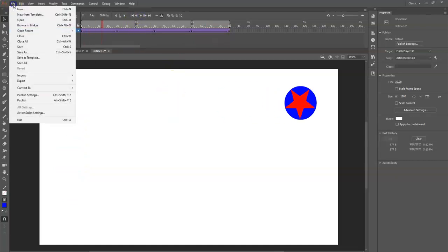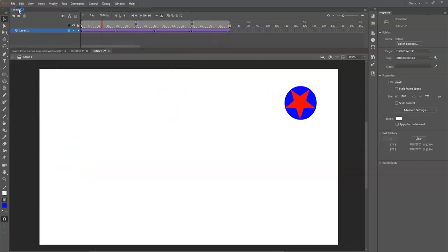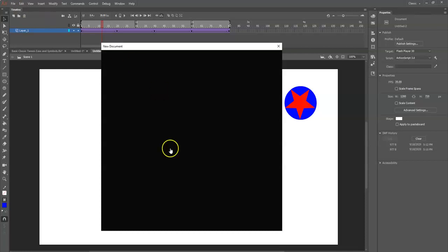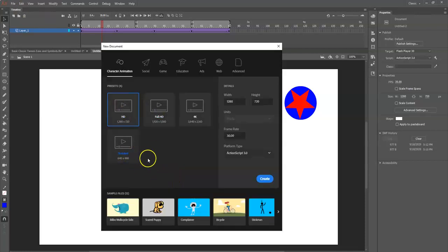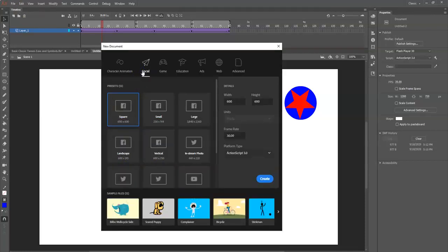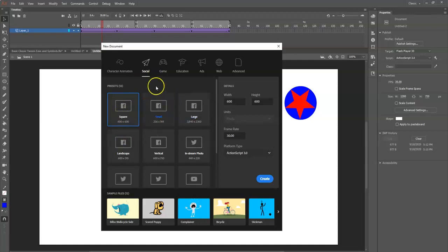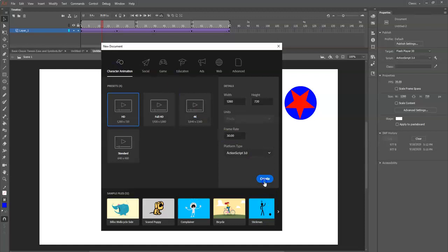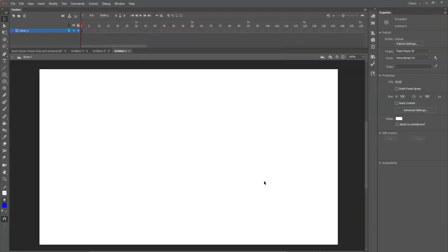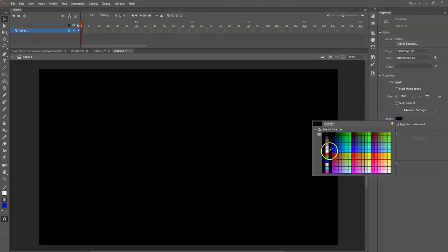I'll make a new file. Here are the presets - I'm okay with this default one. If you want to make something for social media, here's one for Instagram and here's others for Facebook. So create. If you like, you can change the color of the stage by clicking right here and choosing a different color.